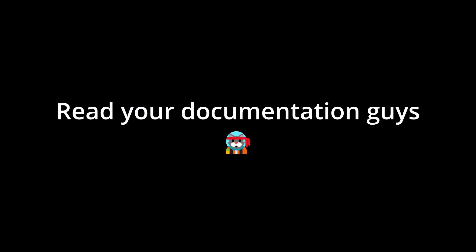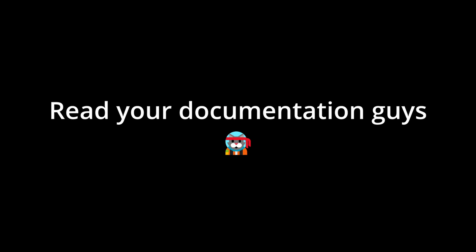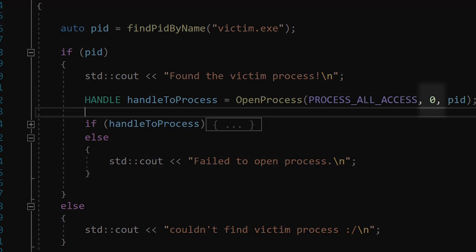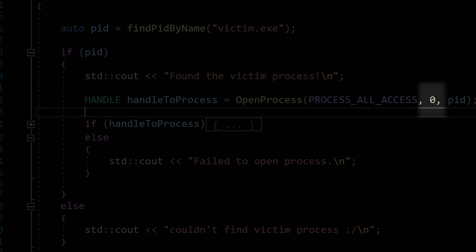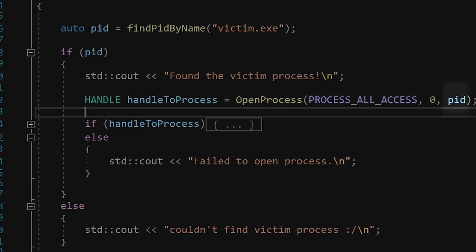As always, you should be also taking a glance at the documentation on your own. The next parameter can be false, and finally, we can pass our PID.